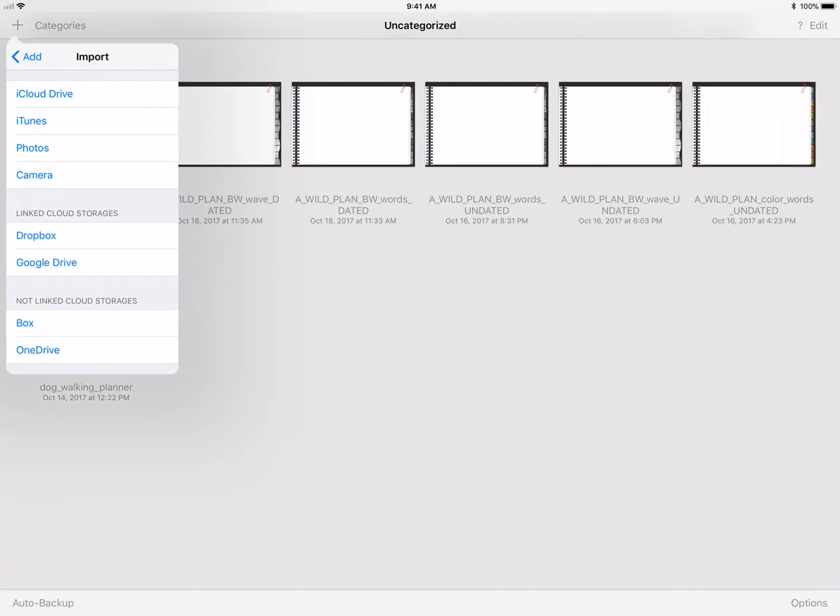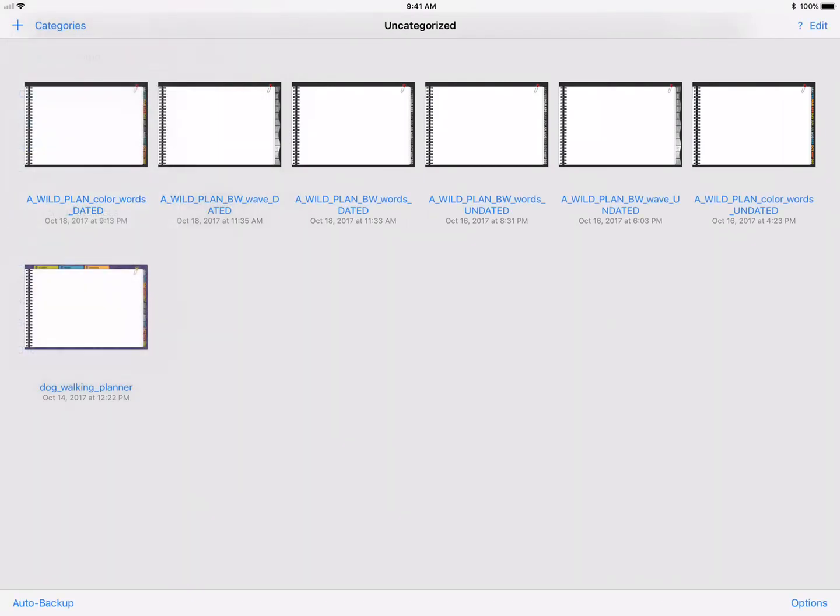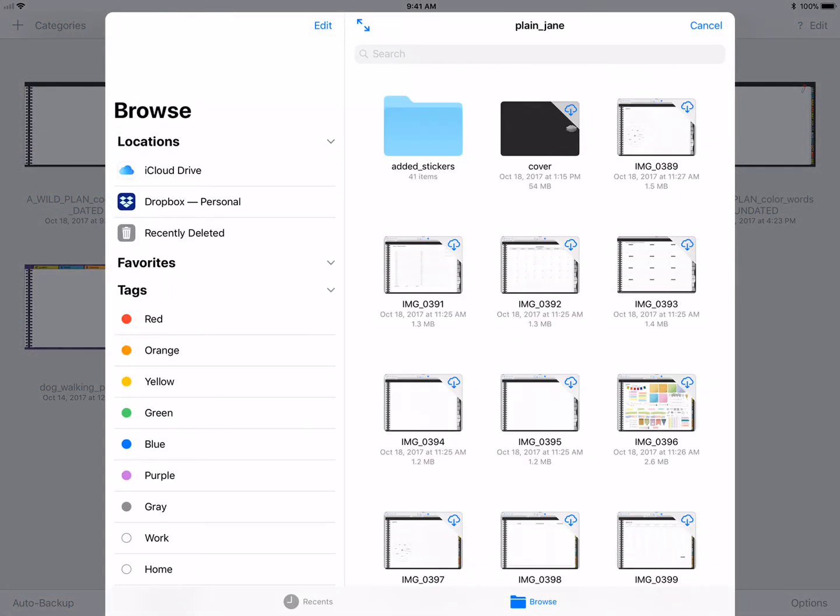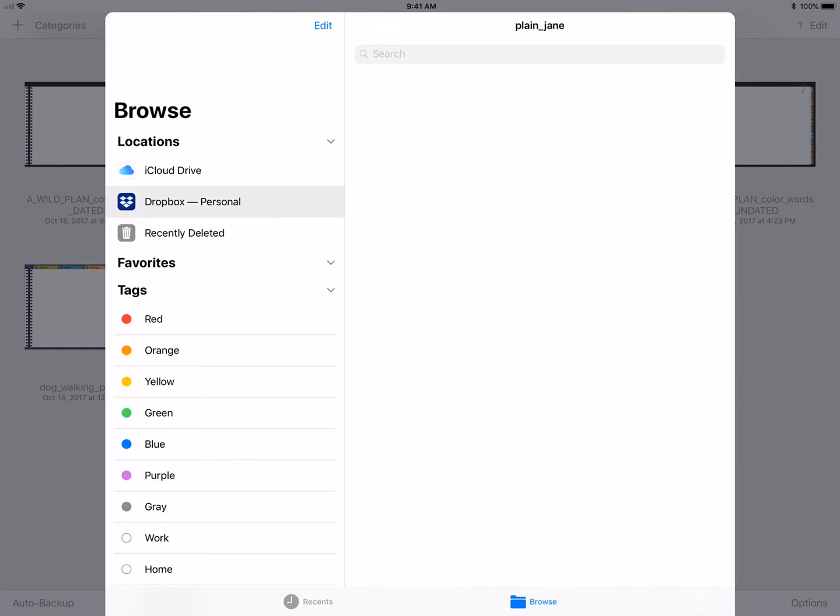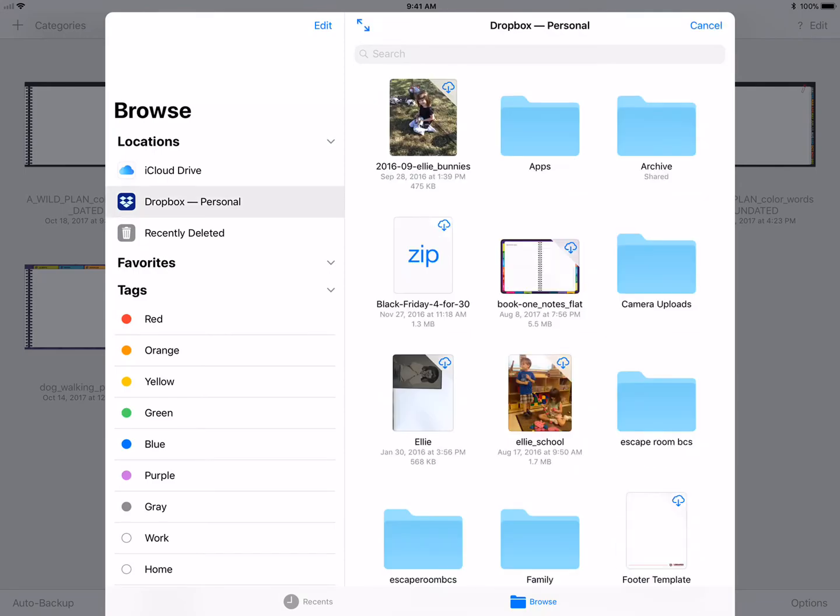You can use any of those cloud storage options, or even your Files app now that iOS has updated. I choose to use iCloud Drive and get to Dropbox that way, so I'm going to go to Dropbox Personal.